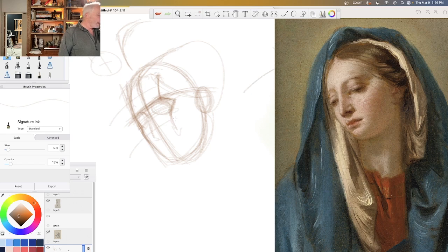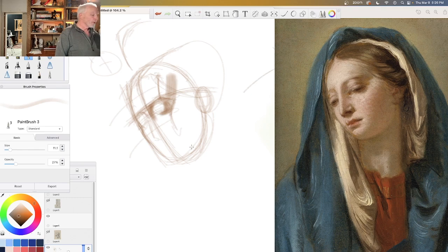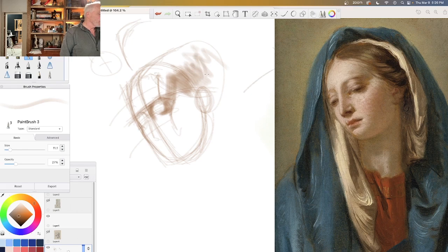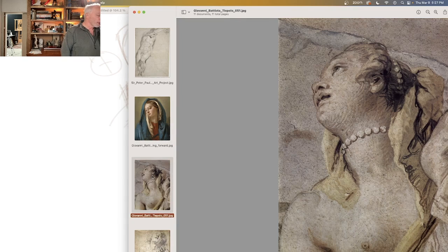Once we get fairly good at that, we can start laying in our values. Everything far to the right side gets darker no matter what it is. Anything that turns down gets darker. The nose, eyeball, temple area, hair — all darker when facing far right. The underside of each bit gets darker. Then we can start moving into deeper and deeper perspective.